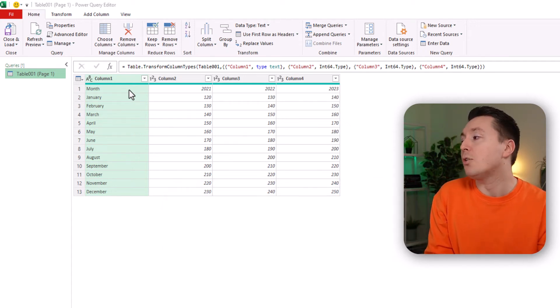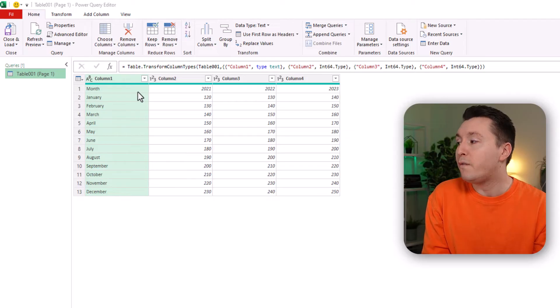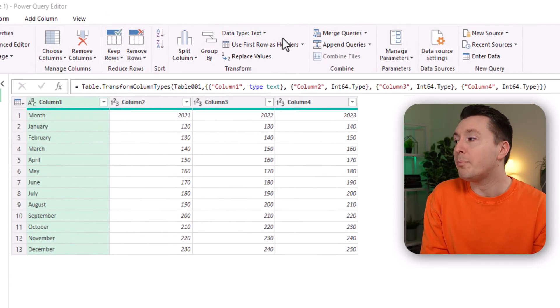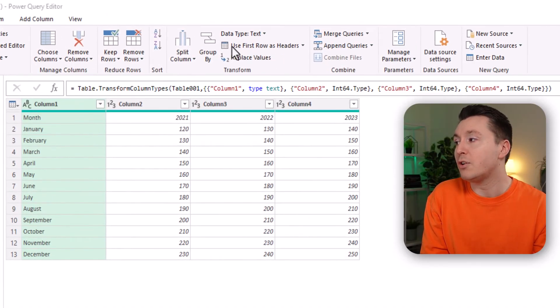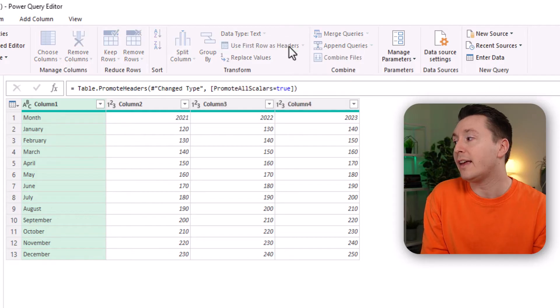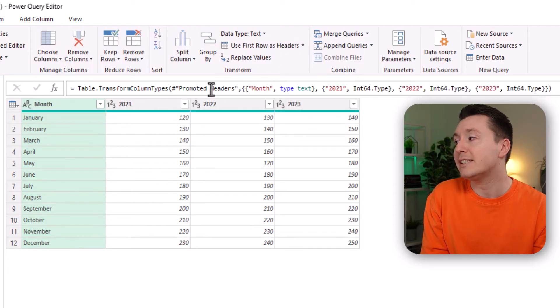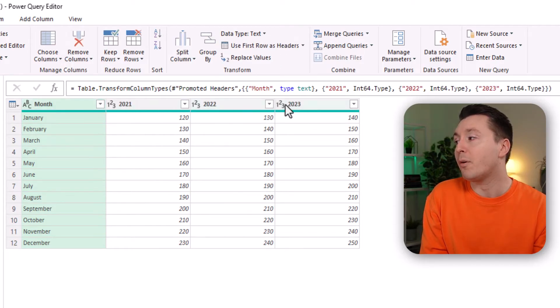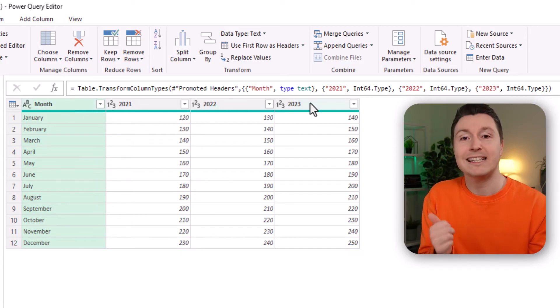Okay, so to fix that we can just click on the button right here. Use first row as headers. So click that and now you can see that the column headers are being replaced with the data that was previously in the first row.